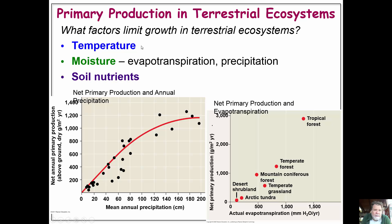Things that greatly affect how organisms grow are temperature, moisture, and soil nutrients. This slide looks at net primary production versus annual precipitation.